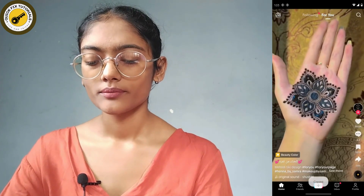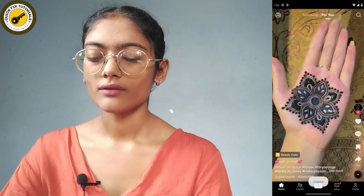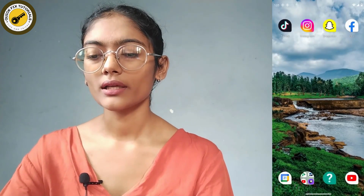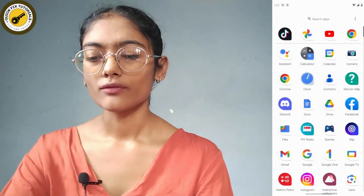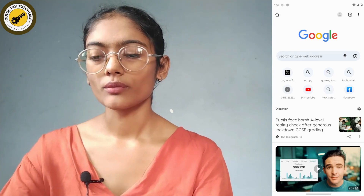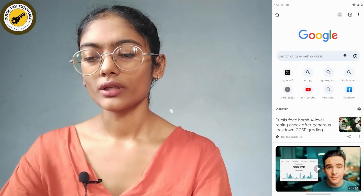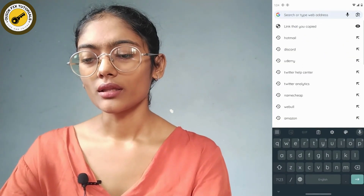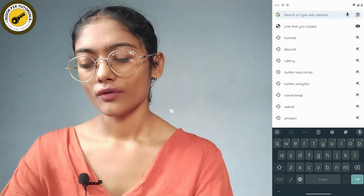You can simply copy the link. After copying, go back and then open up your Chrome browser. After opening your Chrome browser, tap on the search bar.